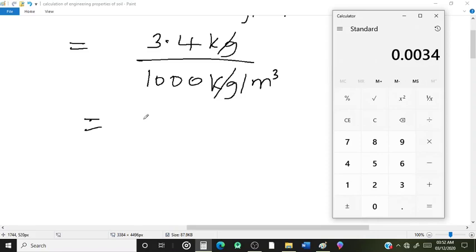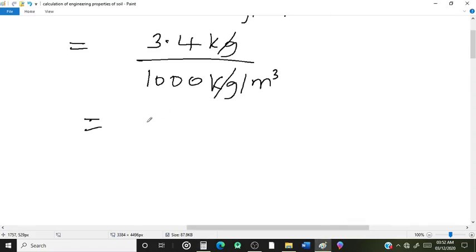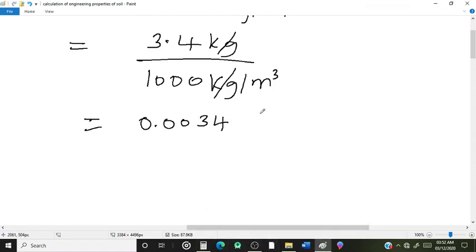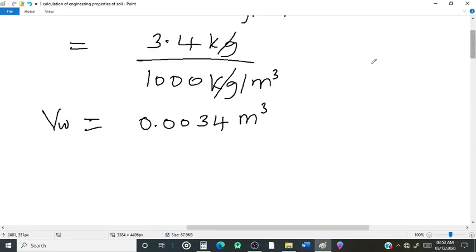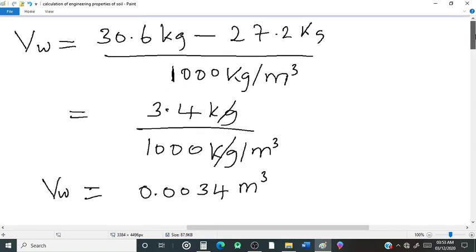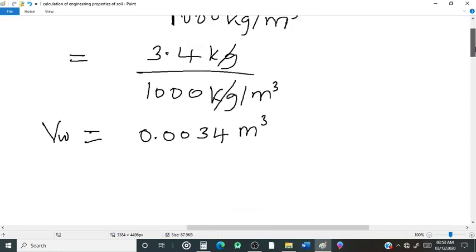So Vw equals 3.4 divided by 1000, giving us Vw = 0.0034 cubic meters.